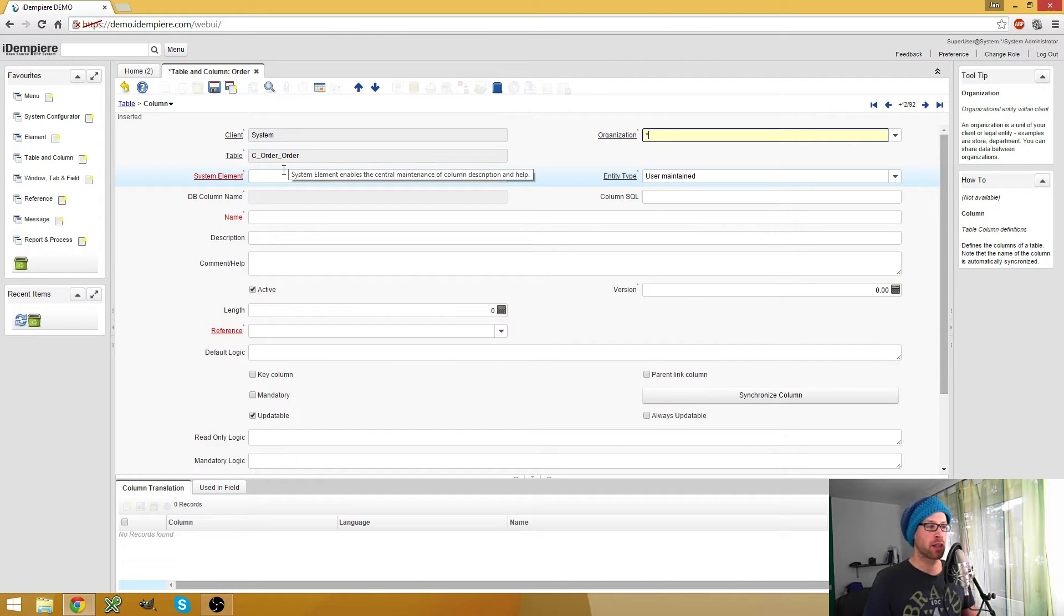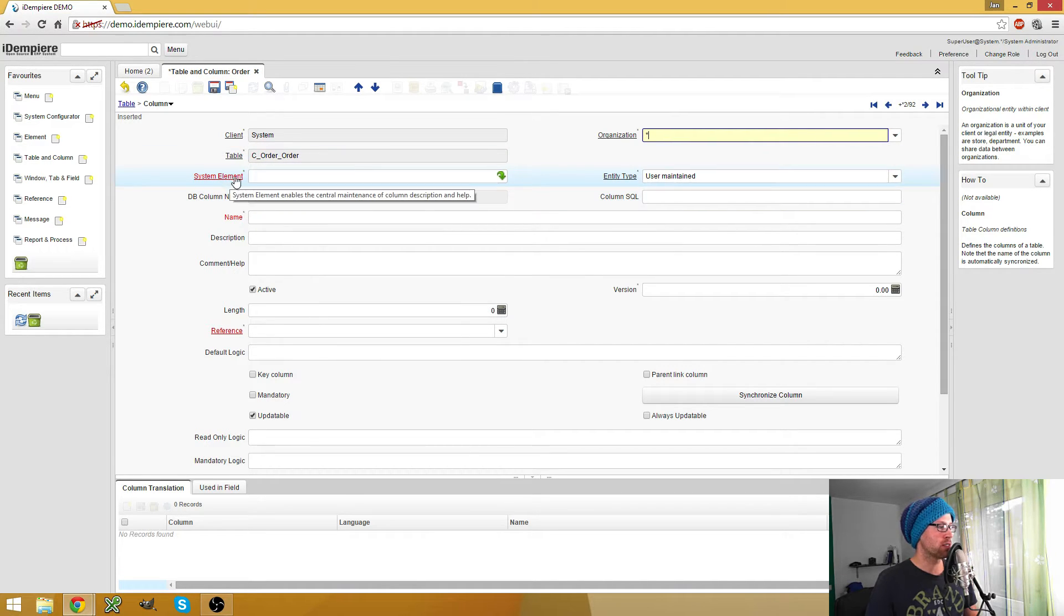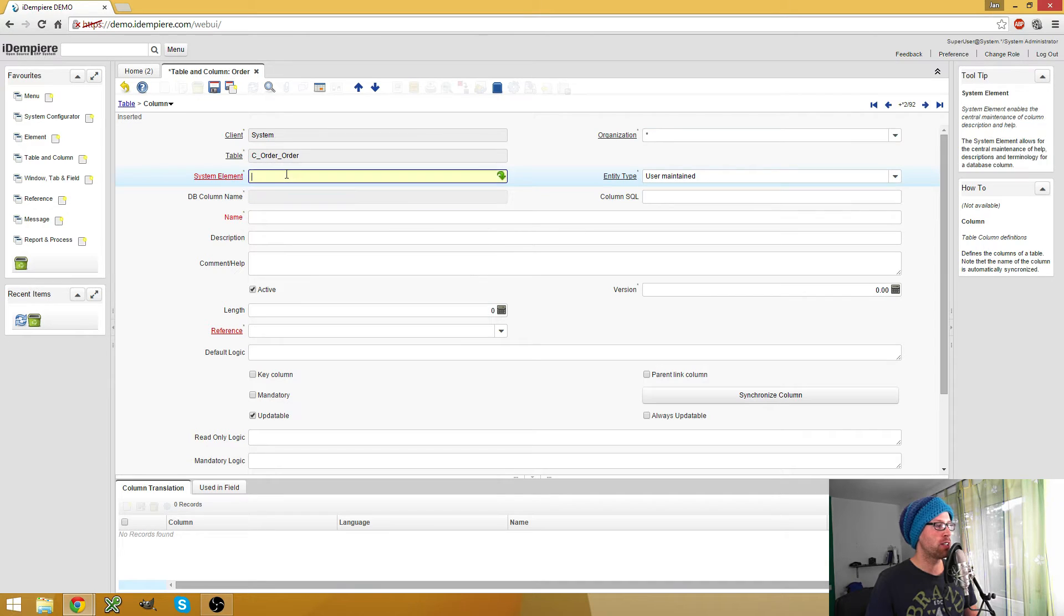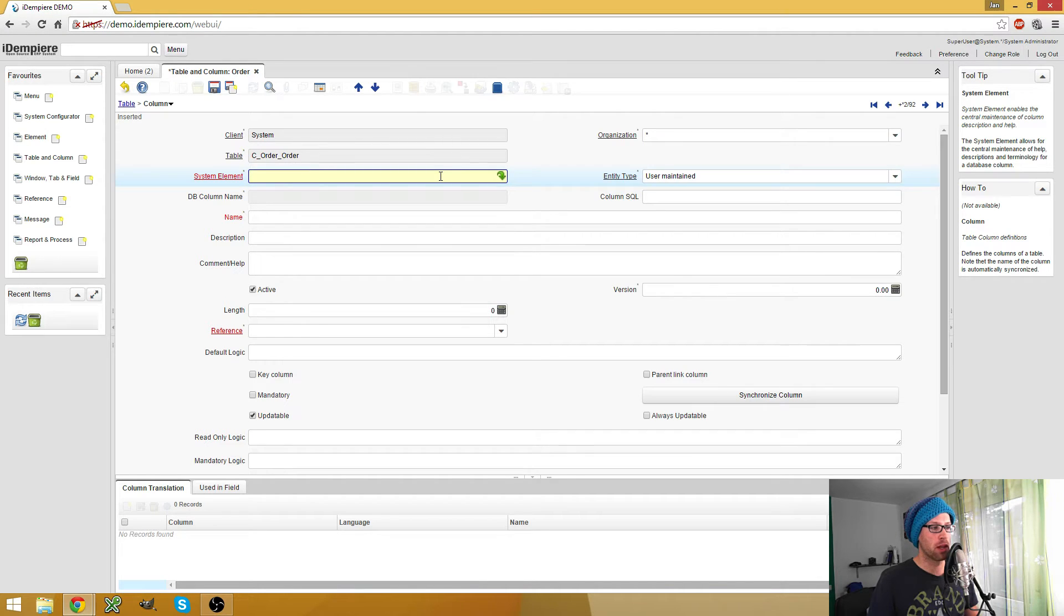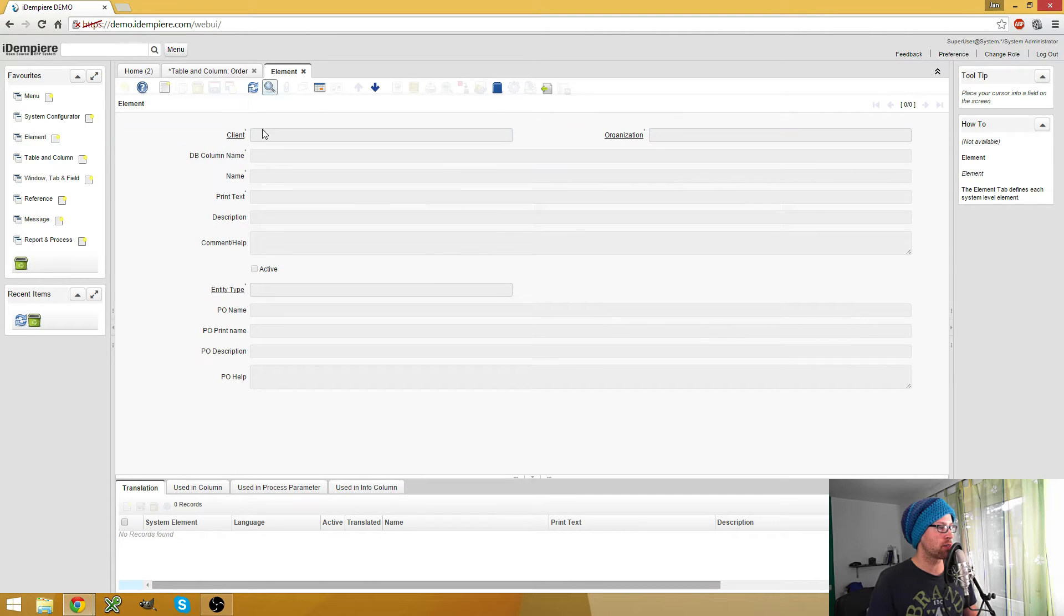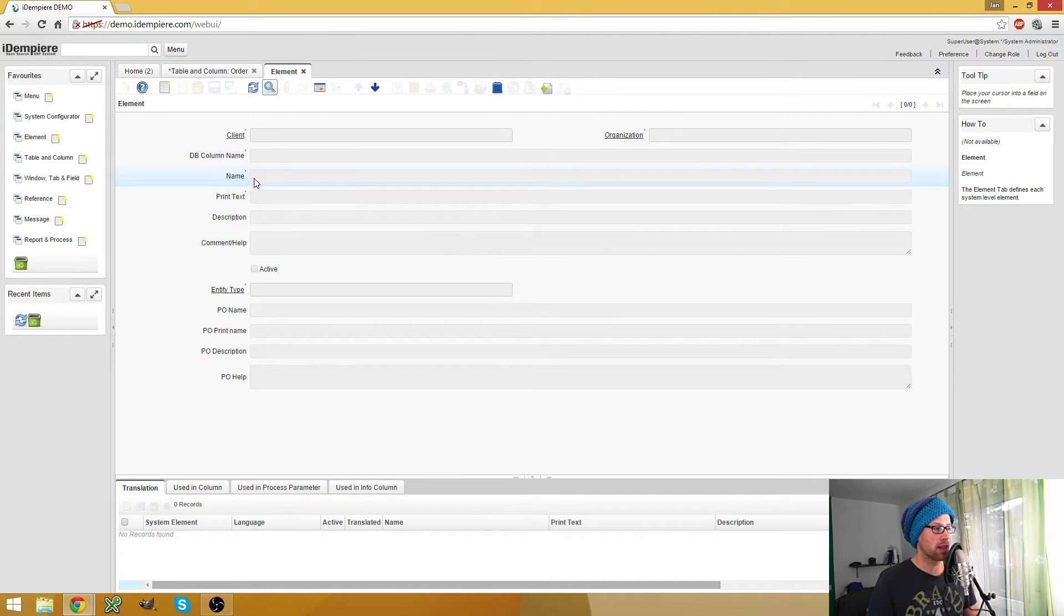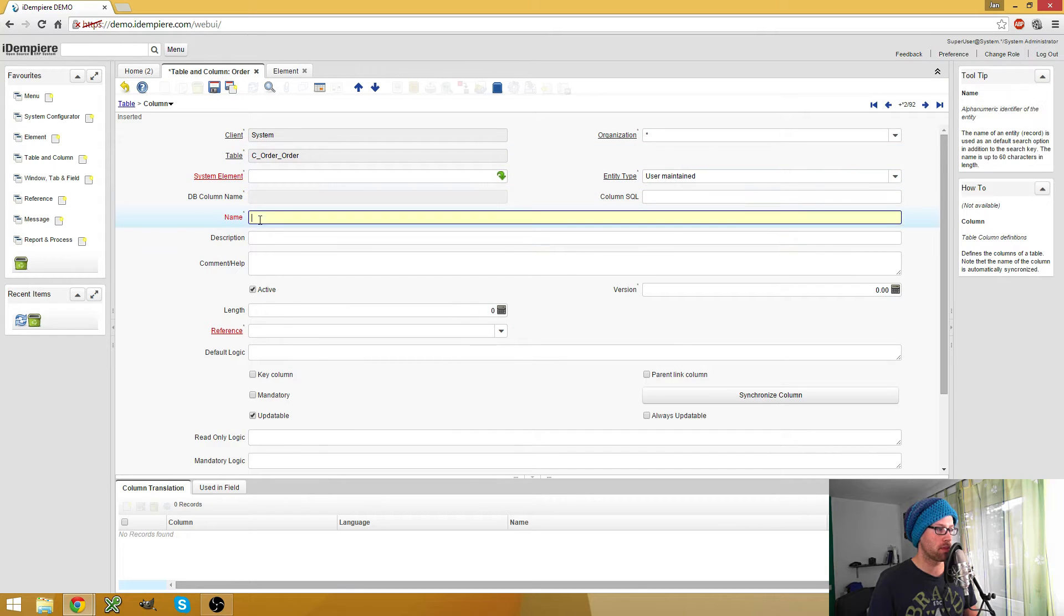So as always, you have to fill all the mandatory fields otherwise you cannot save. And the first field is the system element field. Each column on the database has one system element which represents this.